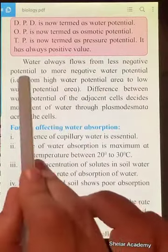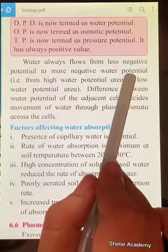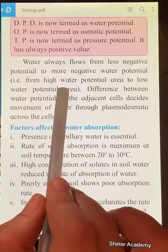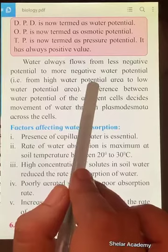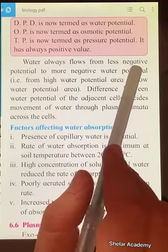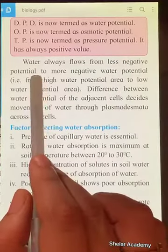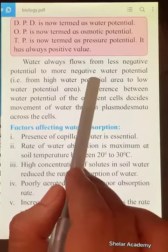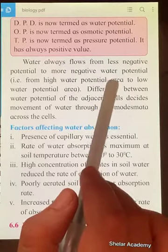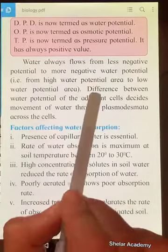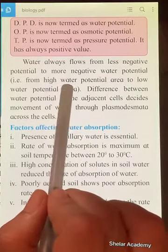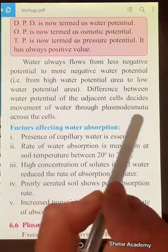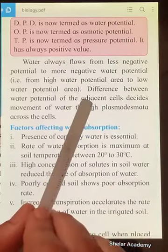Water always flows from less negative to more negative water potential — that is, from high water potential to low water potential. If water is outside the cell, it has high water potential, which is less negative. It flows into the cell where water is low, meaning the water potential is more negative due to more solutes inside the cell. The difference in water potential between adjacent cells decides the movement of water across them.